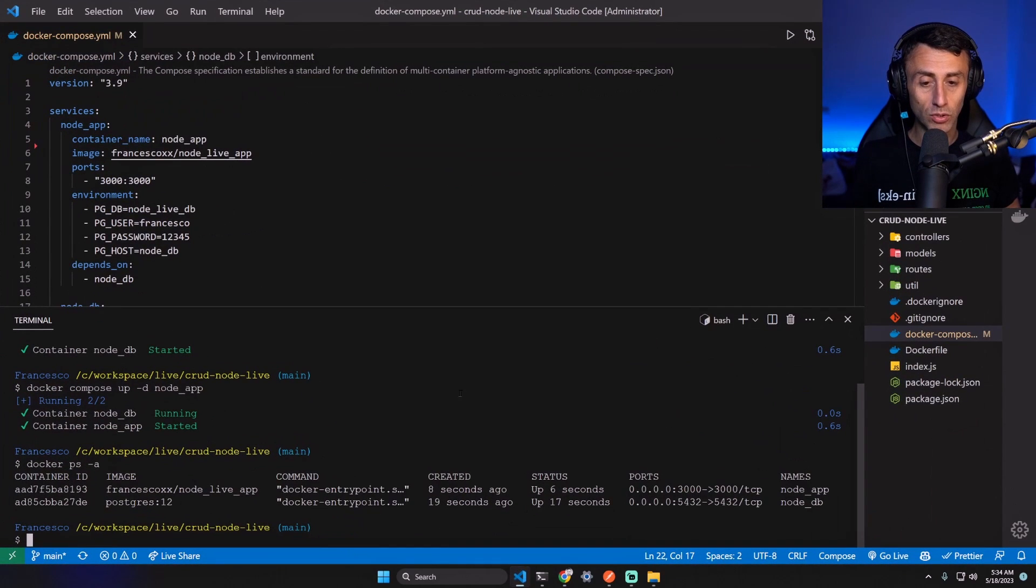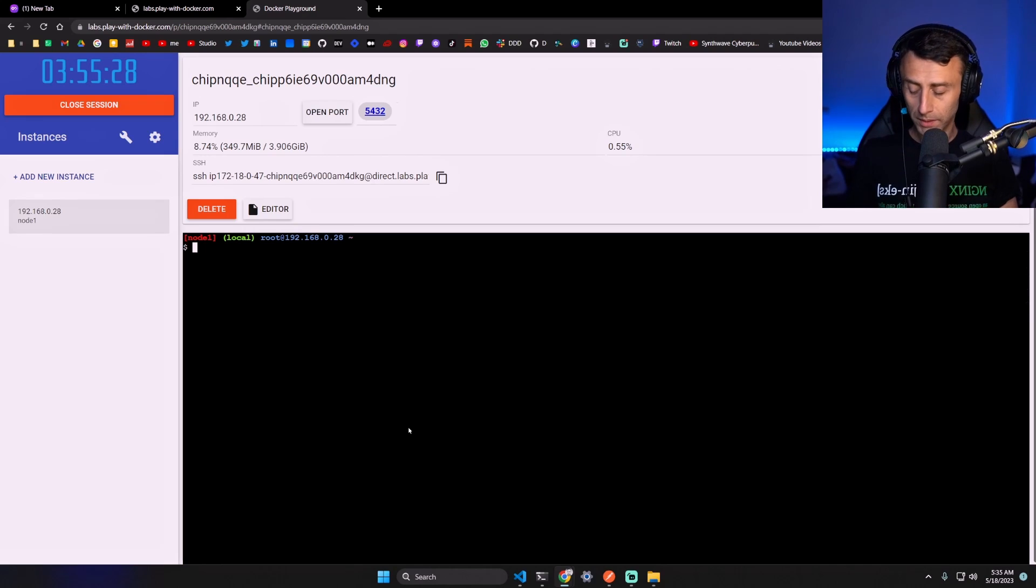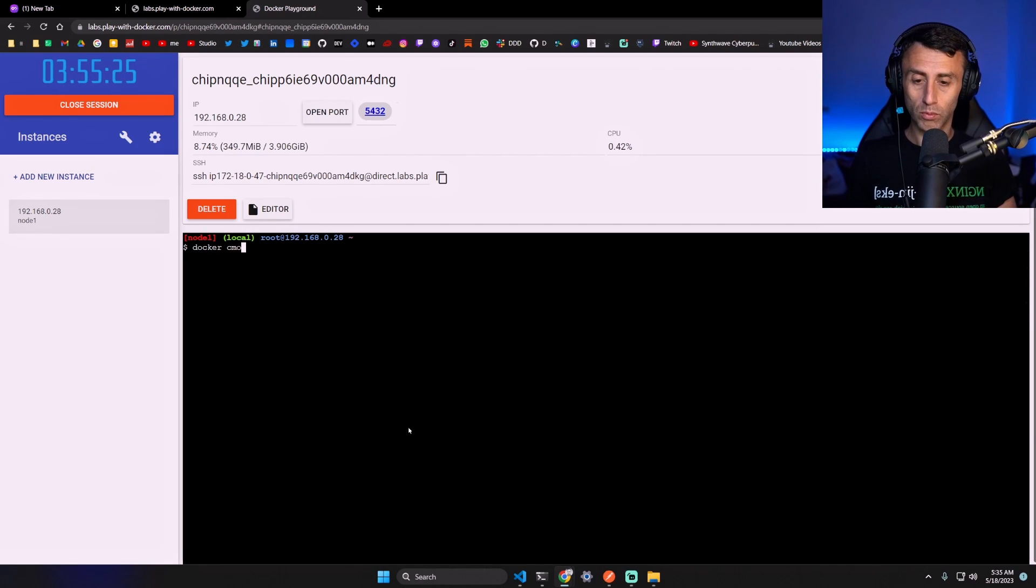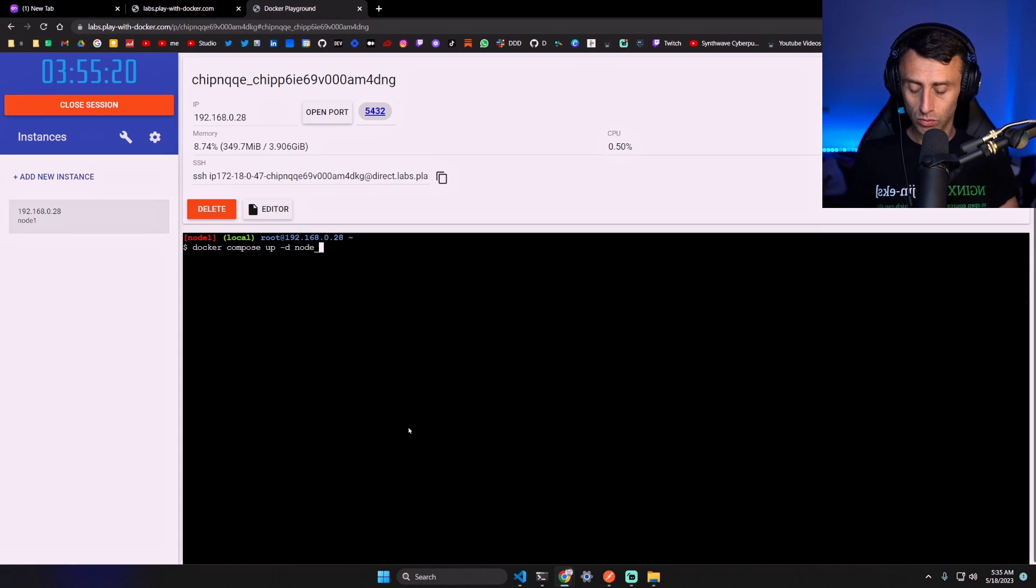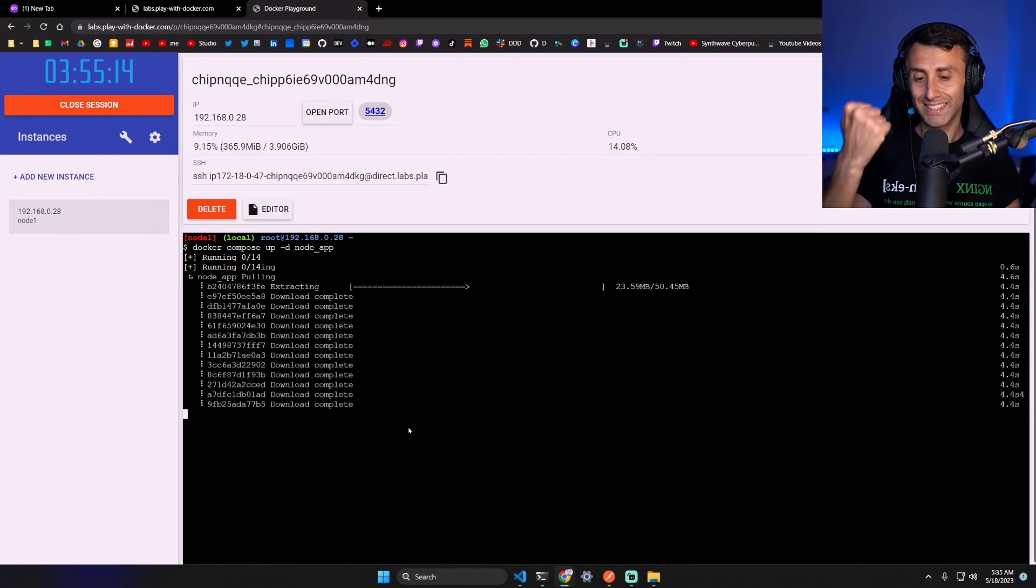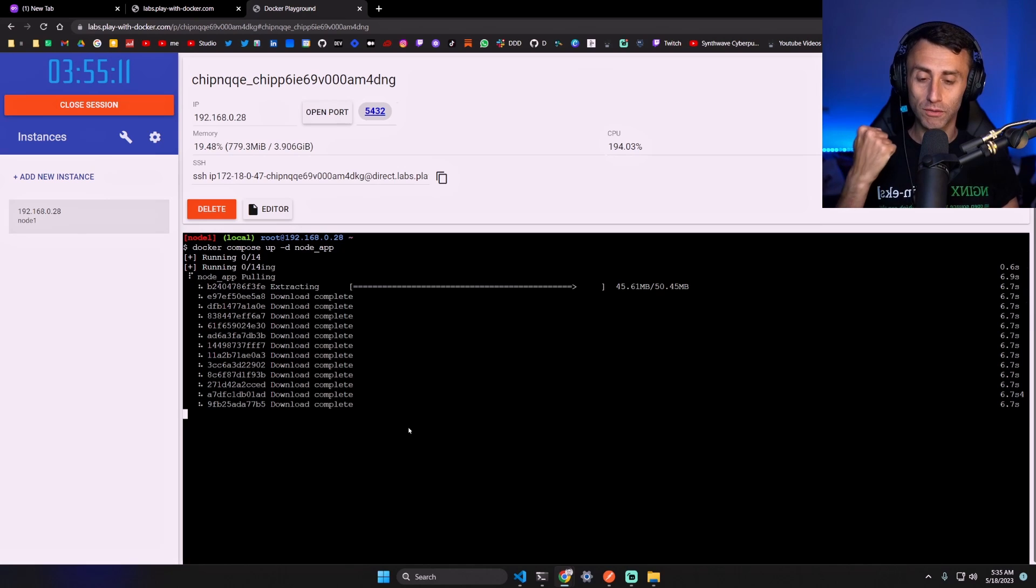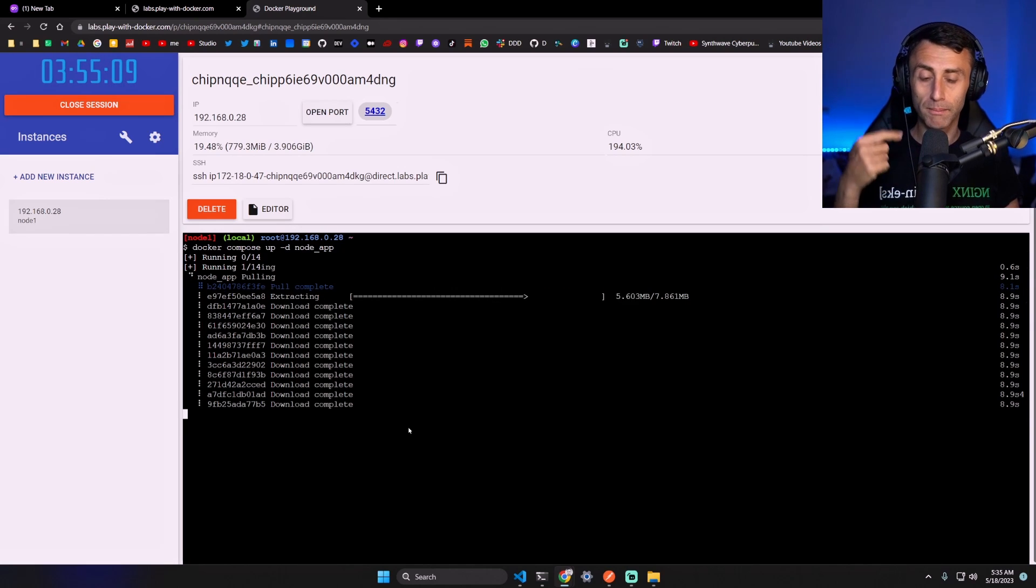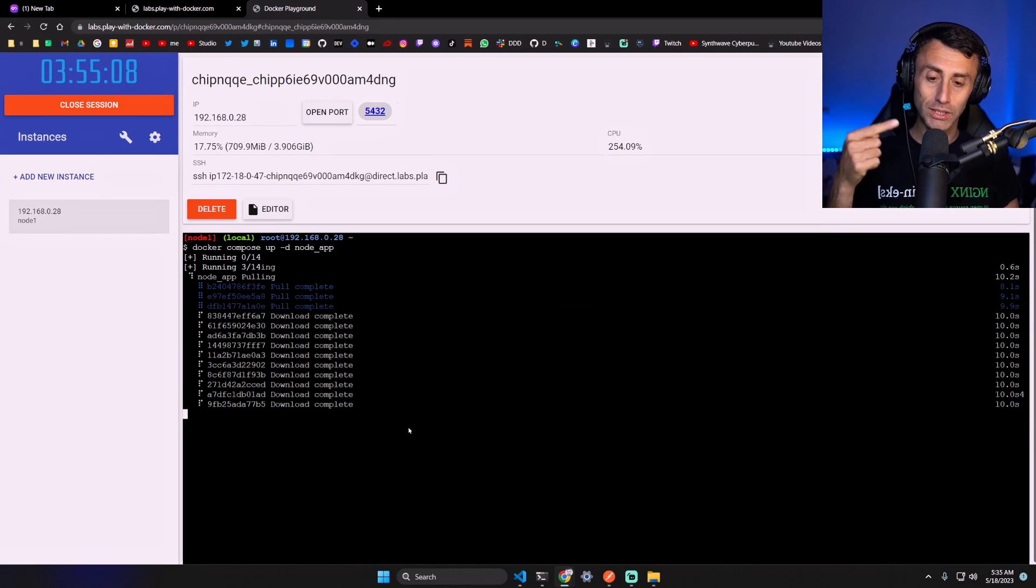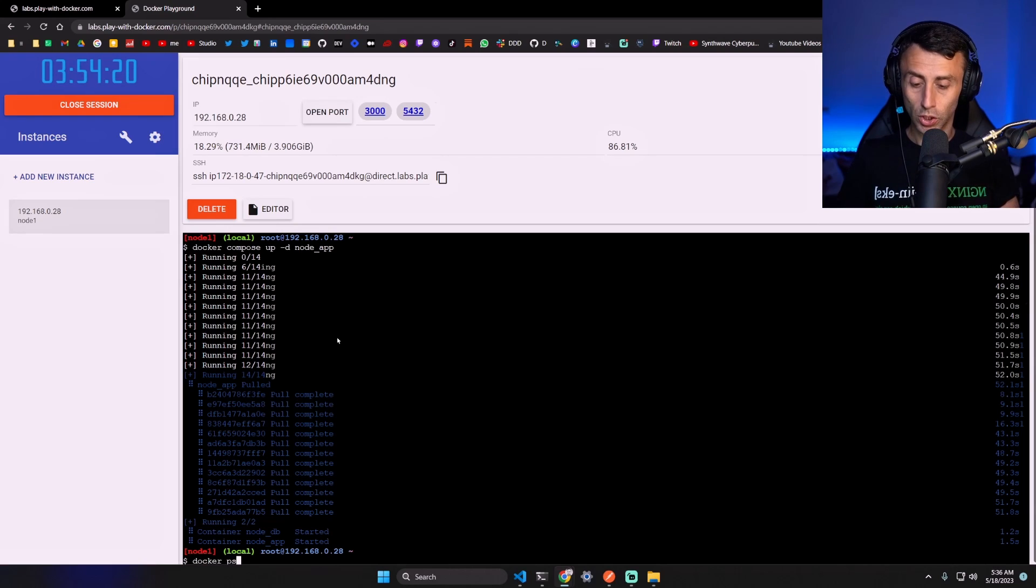And now the node application: docker compose up -d node_app. And it pulls the francesco's image of the node application from Docker Hub. That image is public.